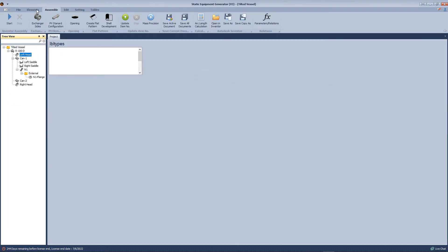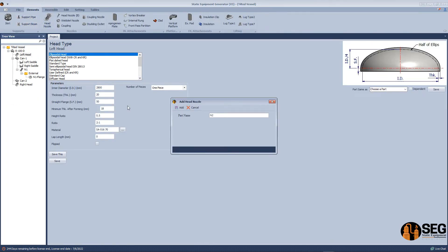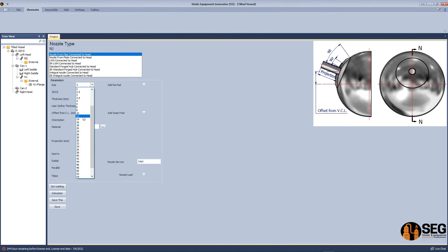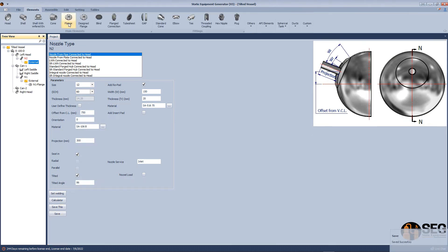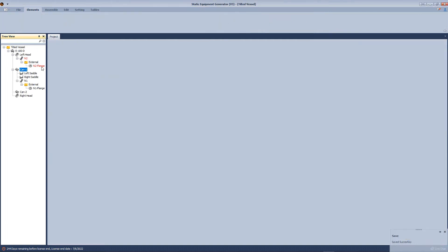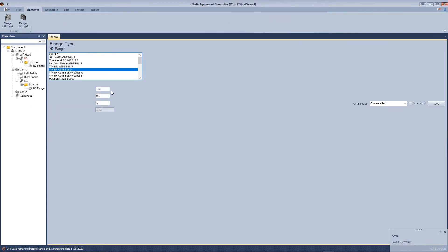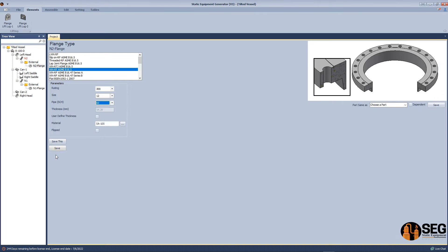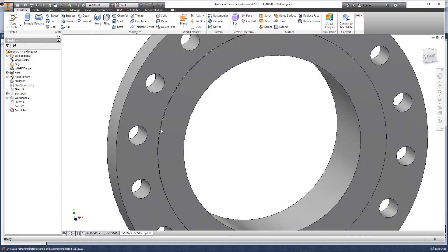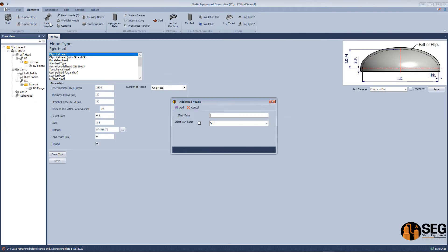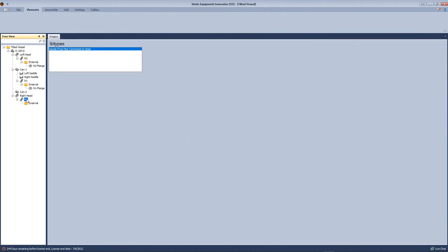Now let's come back to the model and add a tilted nozzle to the elliptical head. Let's select a 12-inch nozzle, define the offset from the center line, define the tilted angle, and click save. Let's add a flange to this nozzle. Now we have this nozzle as a horizontal nozzle perpendicular to the horizontal center line.